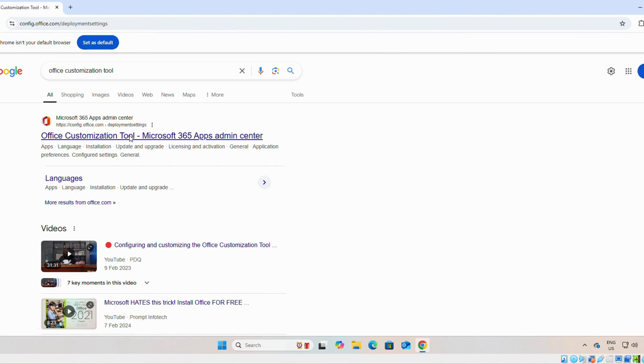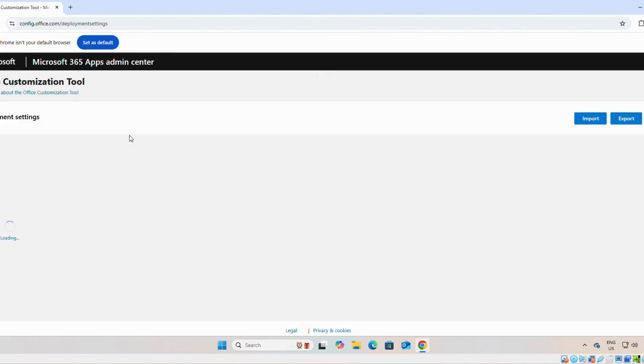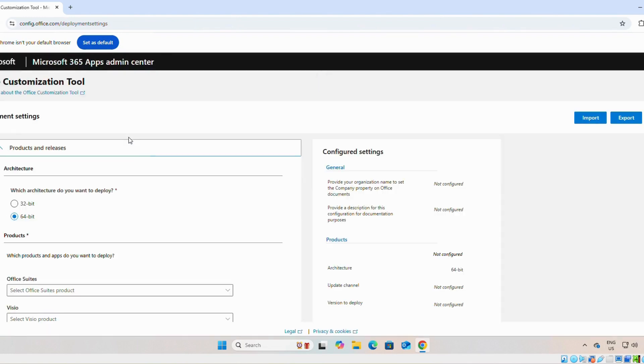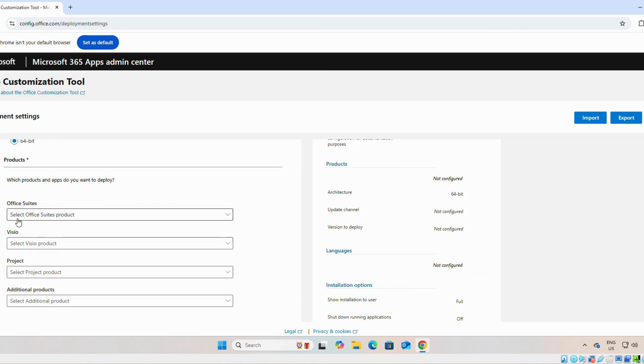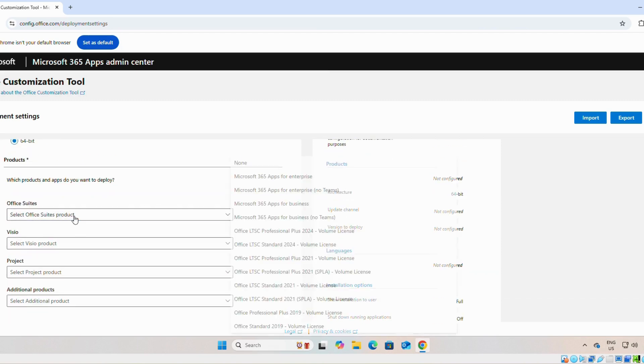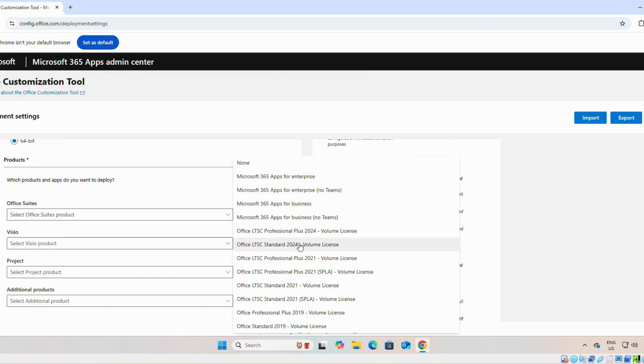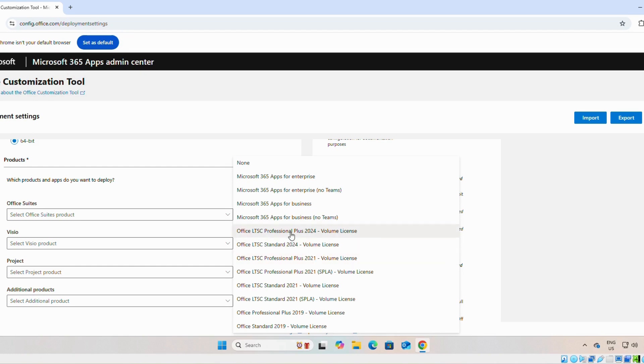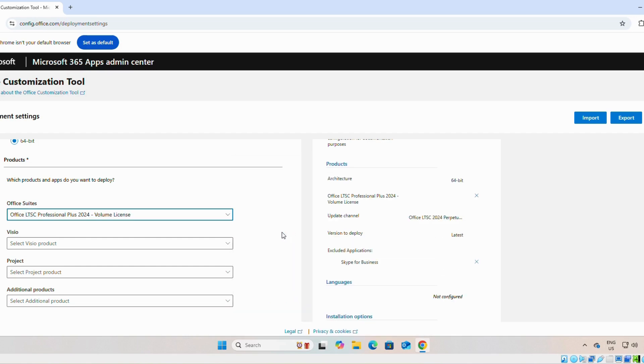Then we will click on this link. We will select 64-bit. On the Office suites you can select 2024 volume license or 2021 volume license. So we will select 2024 volume license.